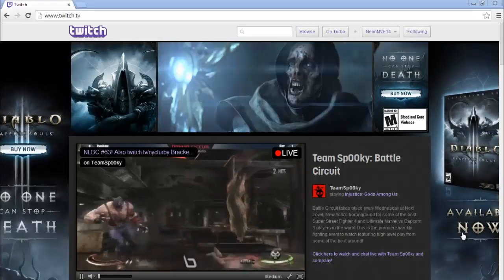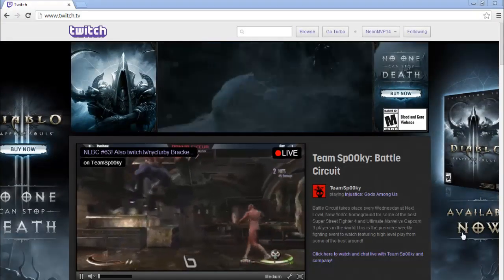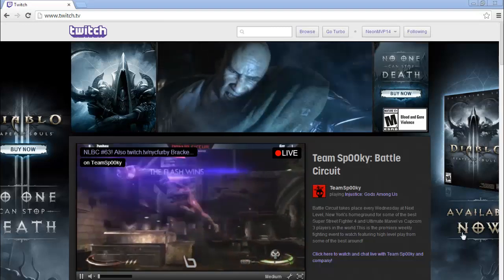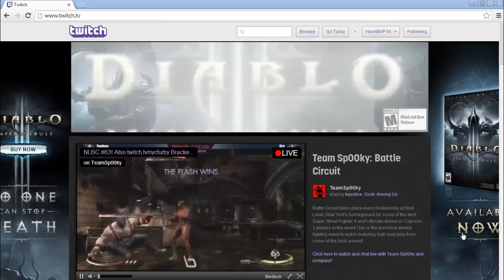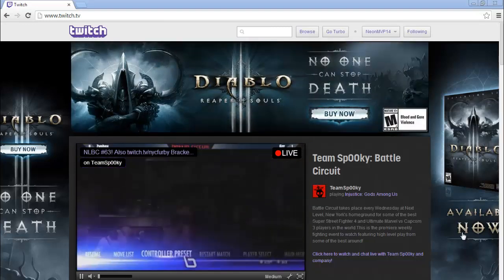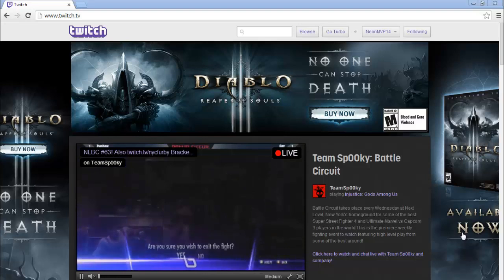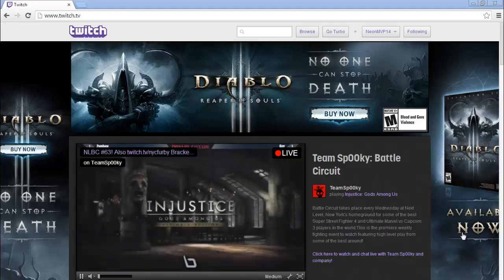Hey, what's up guys, this is MVP from Neon Gaming and today I'm going to show you a quick tutorial on how to upload videos from your Twitch to your YouTube. So let's get started.